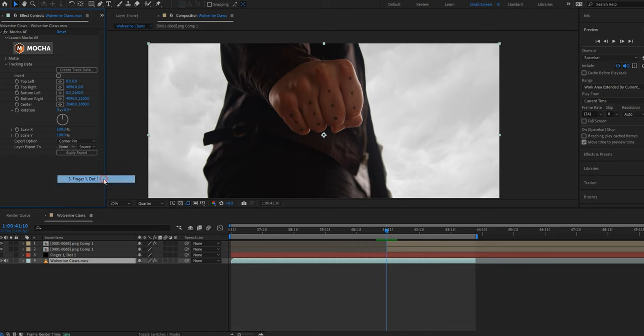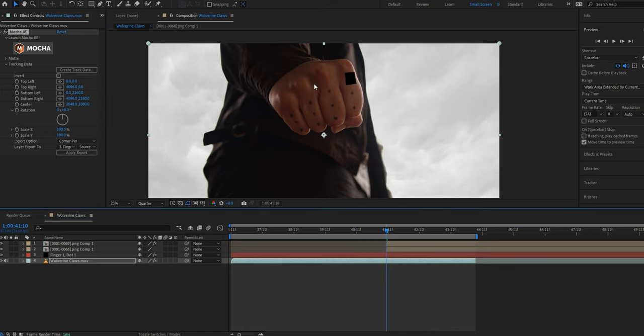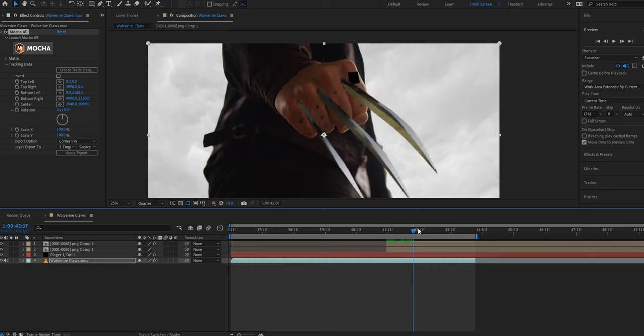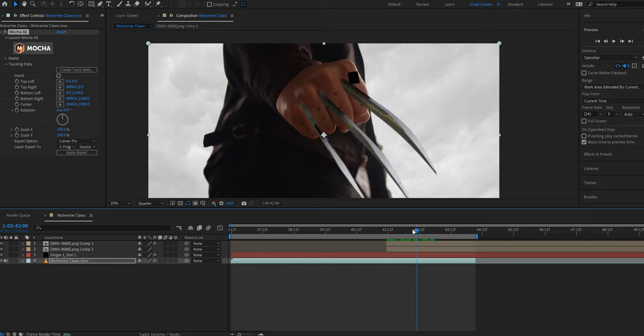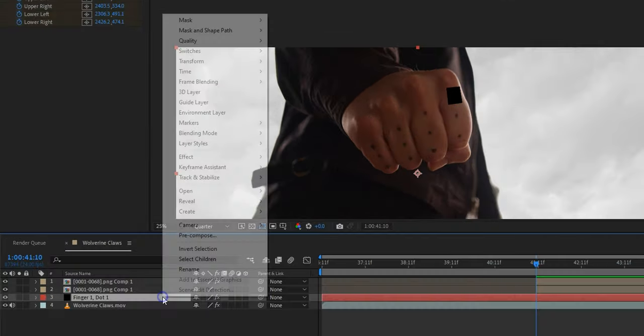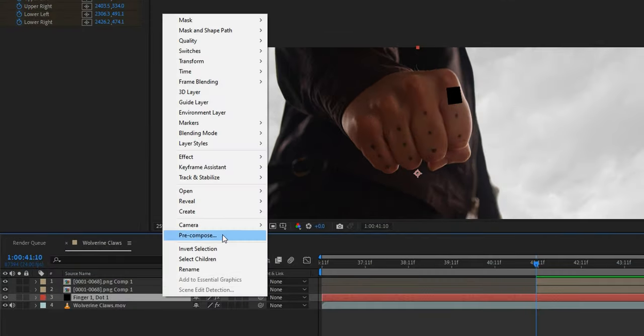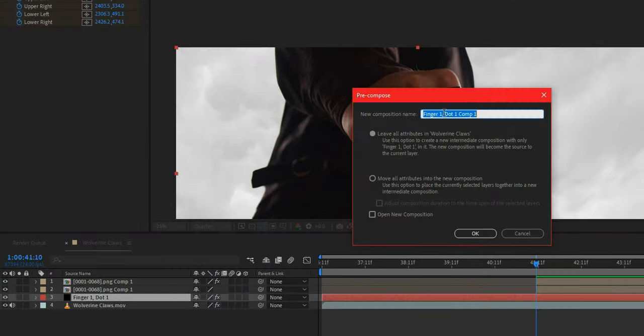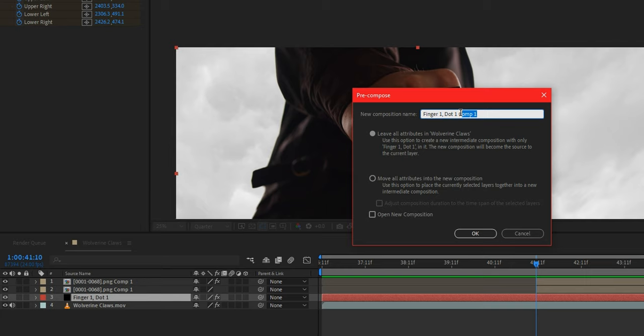If I turn this solid back on, you'll see that it's tracked to the footage. Next I need to pre-compose this solid. I'm going to rename this composition to Finger 1 Dot 1 Erase and make sure Leave All Attributes is turned on.